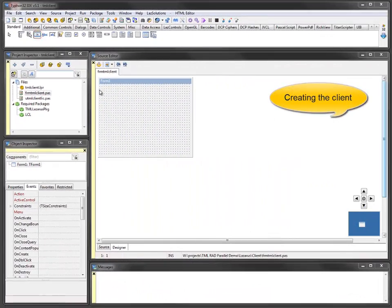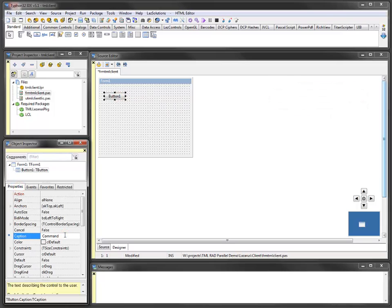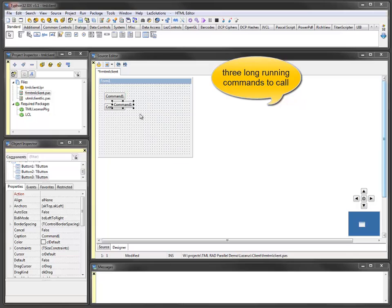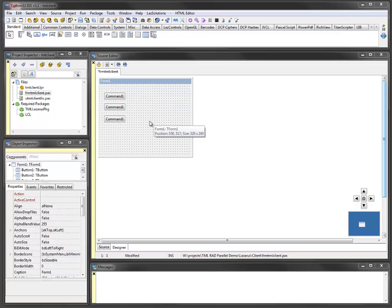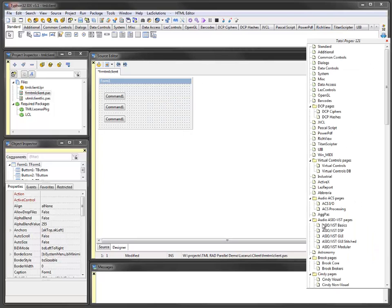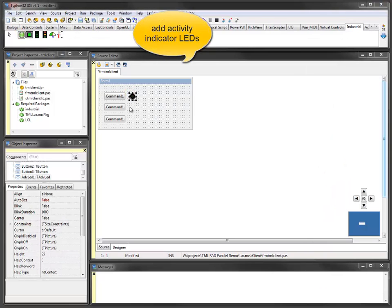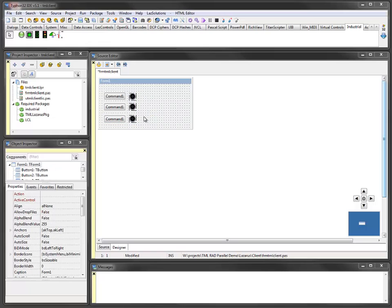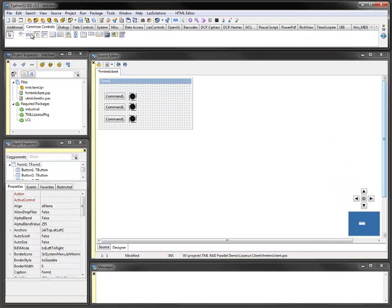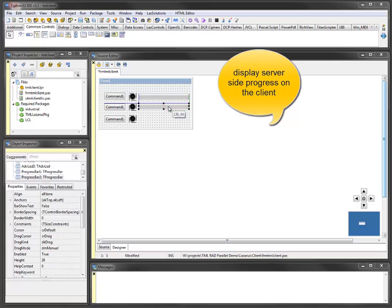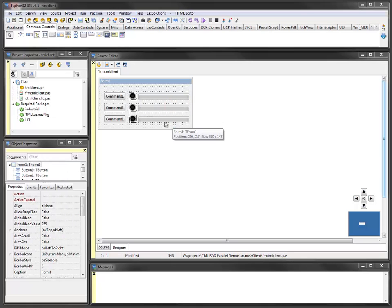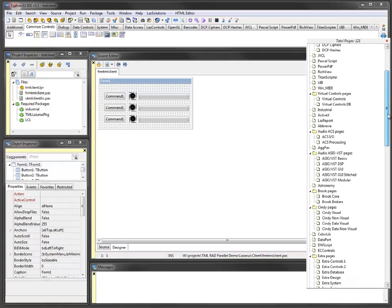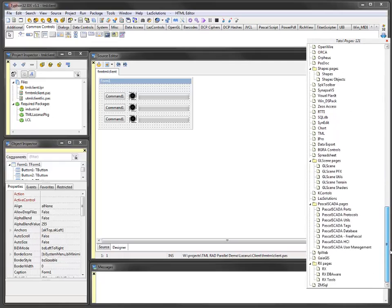To call the server commands from the client, three buttons are used, one for each command. The progress reply from the server for each command is displayed with a progress bar. A LED widget shows if a command is active. Each command can only be active once at a time in this example. For TML there is no difference in calling the same or different commands. All commands can be processed parallely. To call a server a TML core component is dropped on the form. There is no need to start the listener because there will be no incoming traffic. Progress replies are part of the command and do not require another open TCP port.